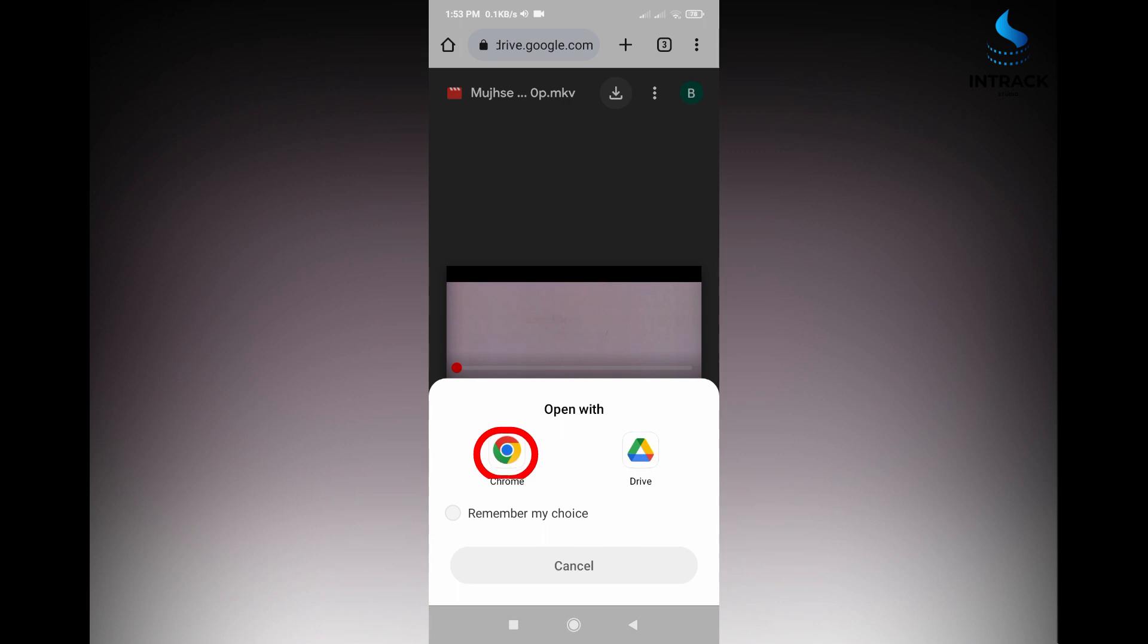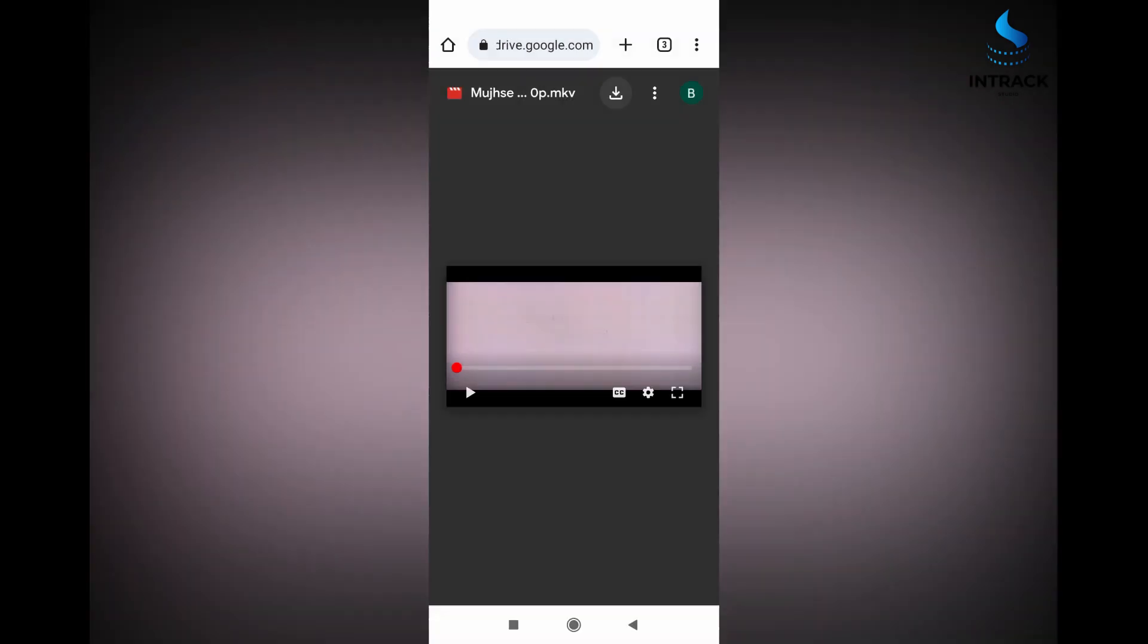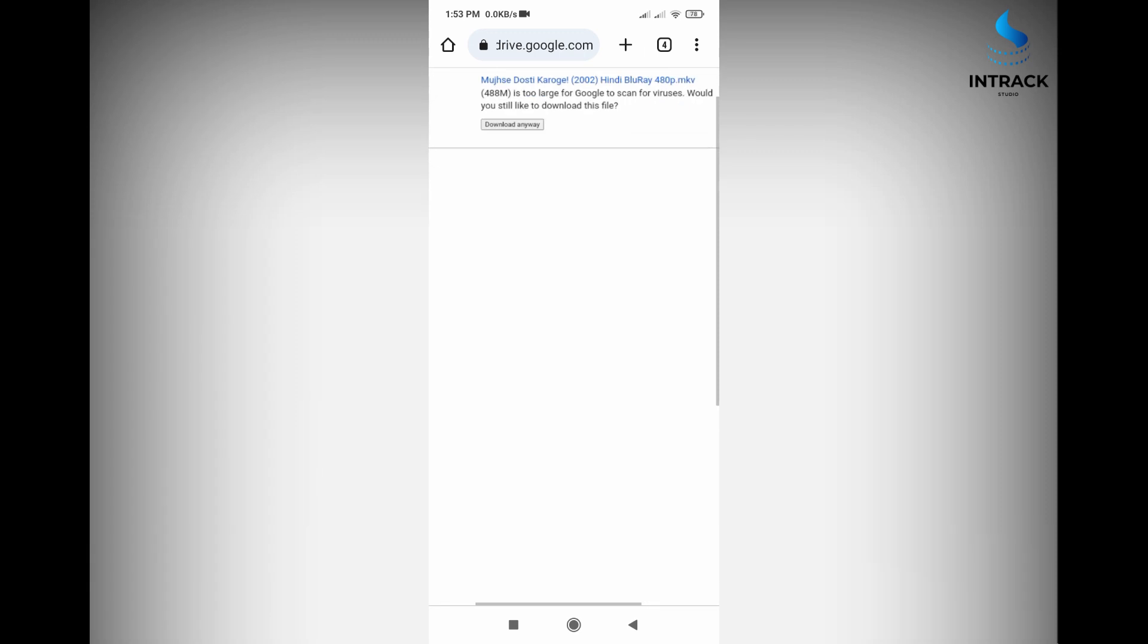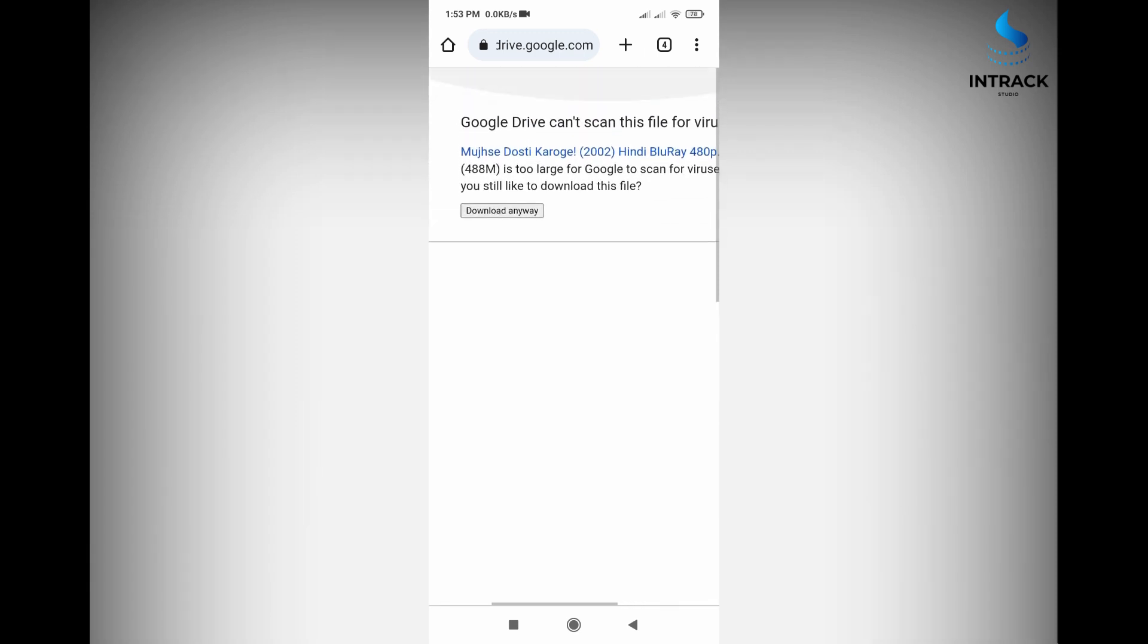Also, click a browser. Click download anyway.